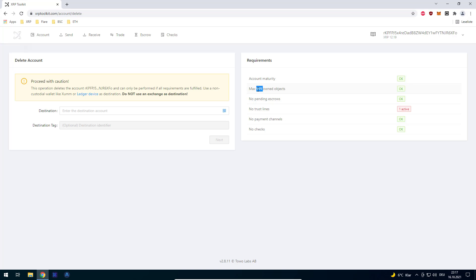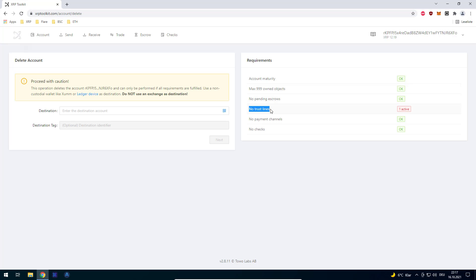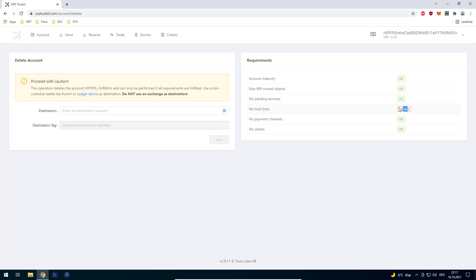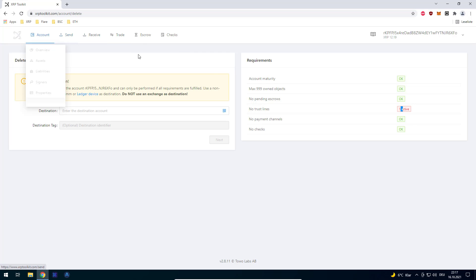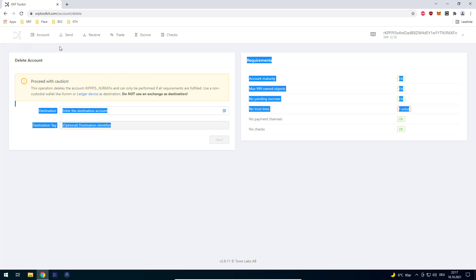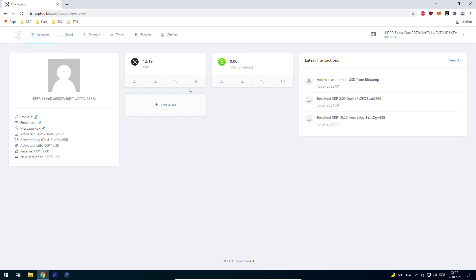You can see that you can own at most 909 owned objects, there are no pending escrows, you would have no trust lines, no payment channels, and no checks. You can see right now I still have a trust line. I intentionally set up a trust to show you this. In order to delete this account, you have to first remove the trust line and everything else.